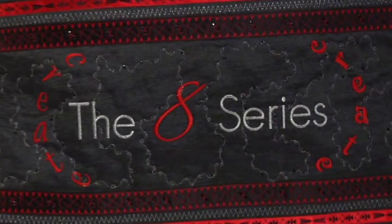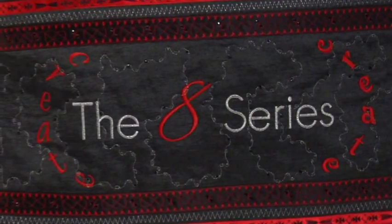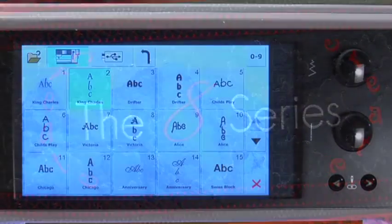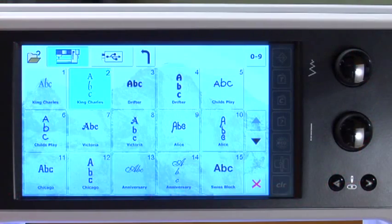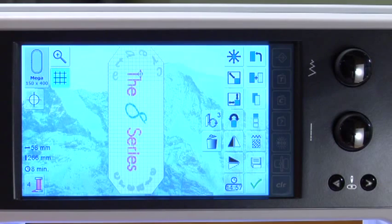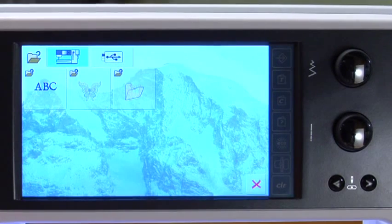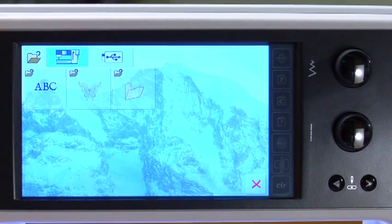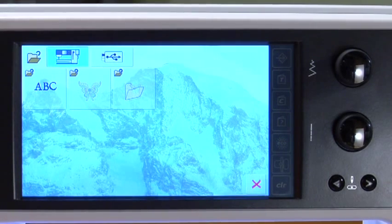Personalize projects with special texts or words with 10 different built-in alphabet fonts in the embroidery computer. Selected fonts are available in vertical or horizontal justification. With Word Art, the spacing between the letters and the arch and curve of the baseline can be varied.